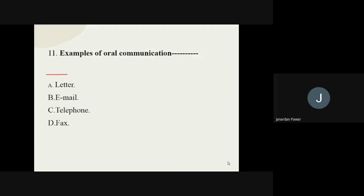Question number eleven: examples of oral communication. Out of the given options, which one is an example of oral communication? The options are letter, email, telephone, and fax. And the answer is telephone. Telephone is the example of oral communication.